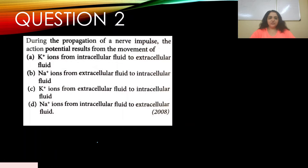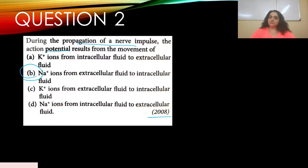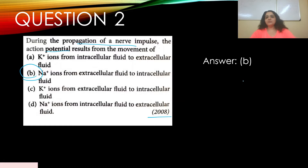Question number two: During the propagation of a nerve impulse, the action potential results from the movement of — this appeared in 2008. Options: a) potassium ions from intracellular to extracellular fluid, b) sodium ions from extracellular to intracellular fluid, c) potassium ions from extracellular to intracellular fluid, d) sodium ions from intracellular to extracellular fluid. The answer is b).